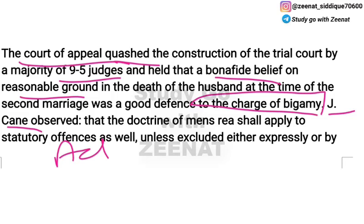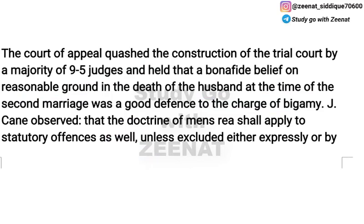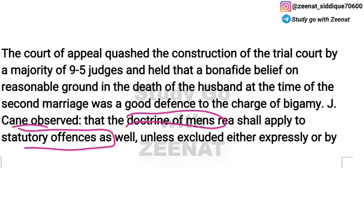As the Latin maxim states — actus non facit reum nisi mens sit rea — no act is an offense unless done with guilty intention. Applying this maxim, Justice Cave observed that the doctrine of mens rea applies even to statutory offenses, unless it is expressly excluded or excluded by necessary implication from the statute.